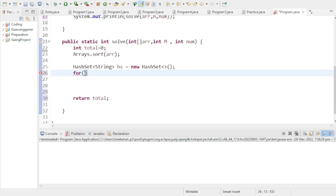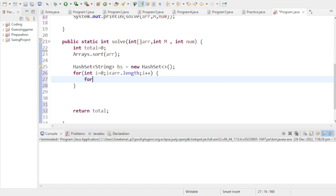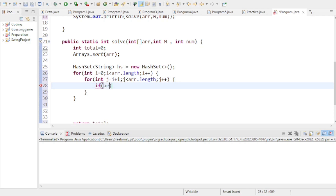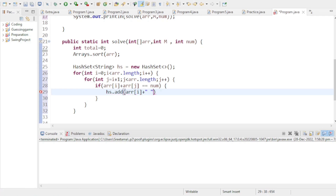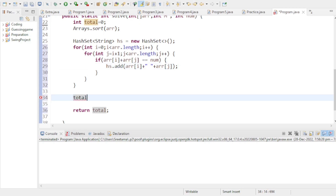Then we use a nested loop: for i from 0 to arr.length, and for j from i+1 to arr.length. Inside, if arr[i] + arr[j] equals num, we add that pair to the HashSet as a string: arr[i] + " " + arr[j]. At the end, total = hs.size().